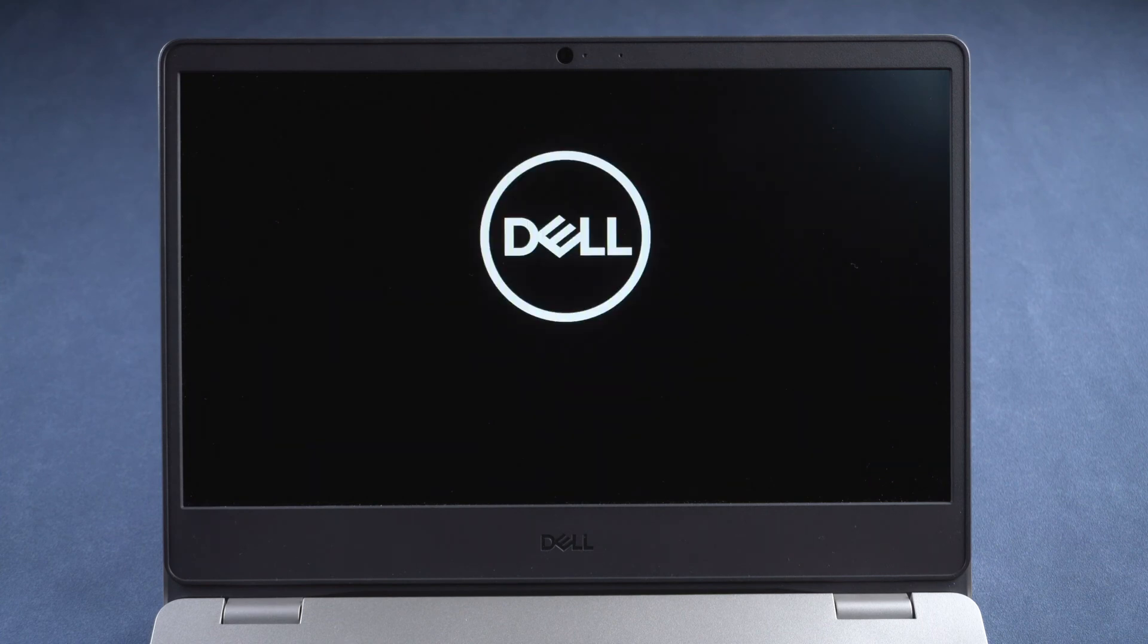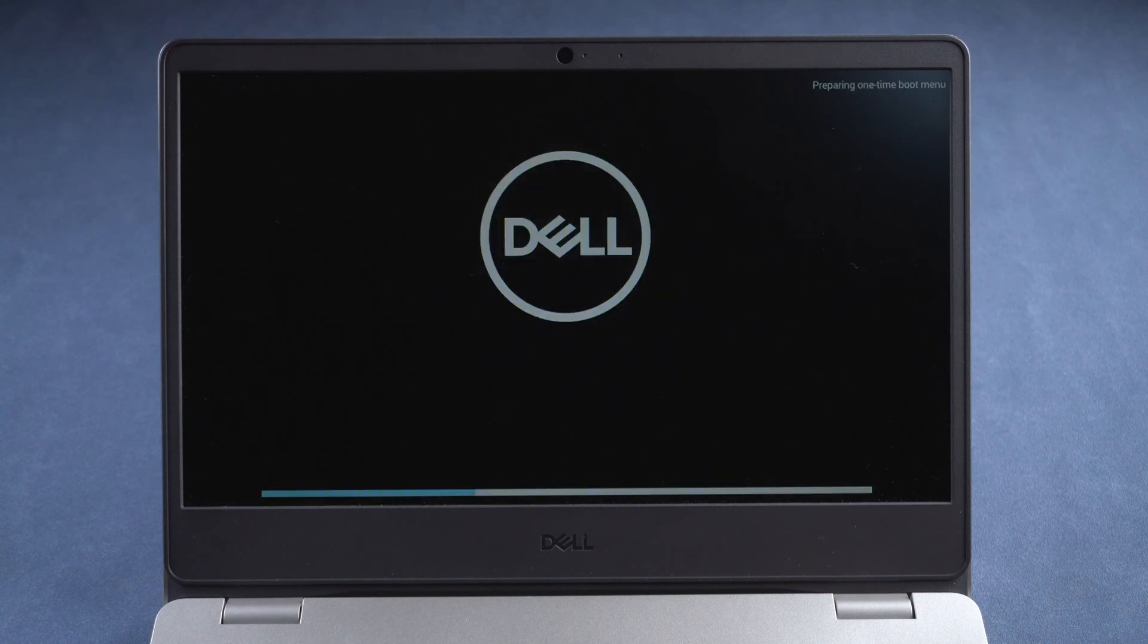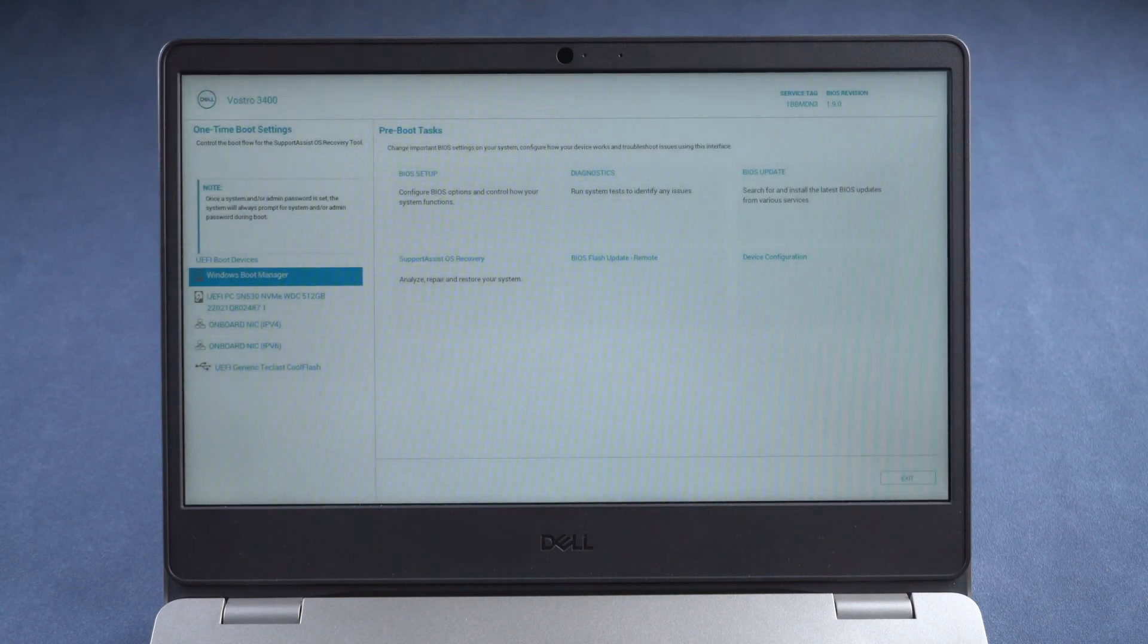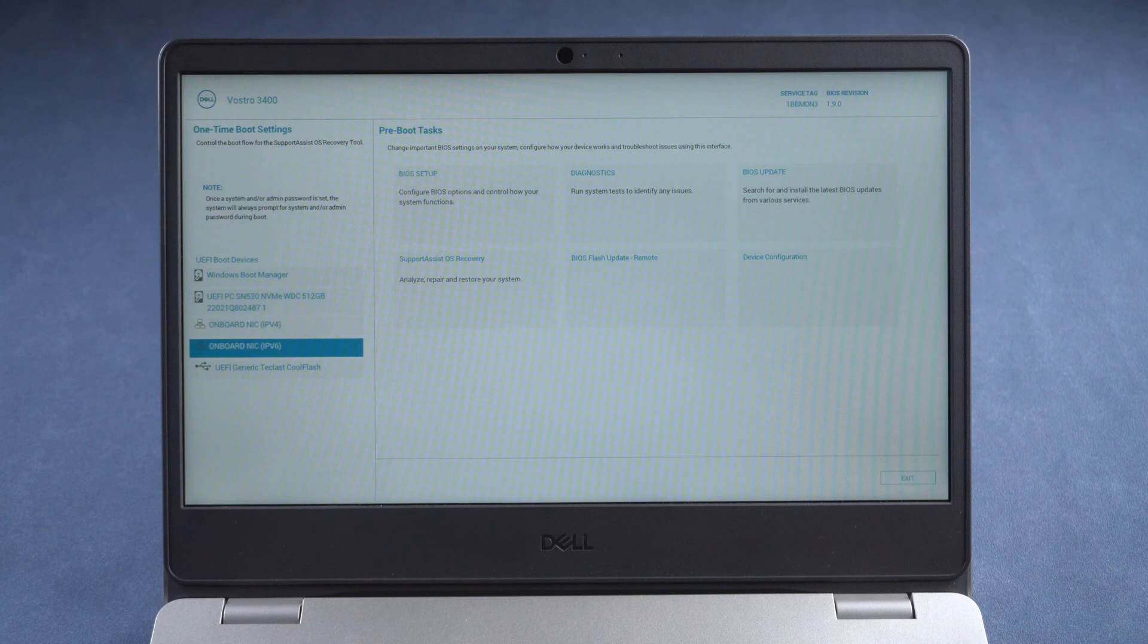Press F12 to enter boot menu and boot from the password reset disk.